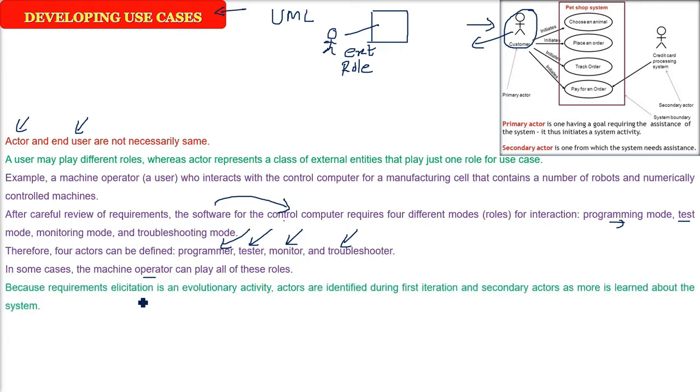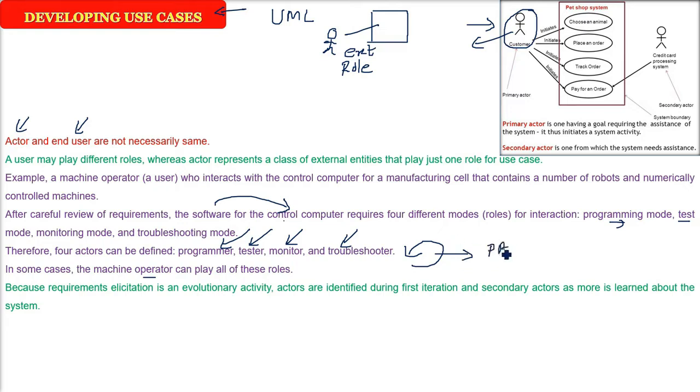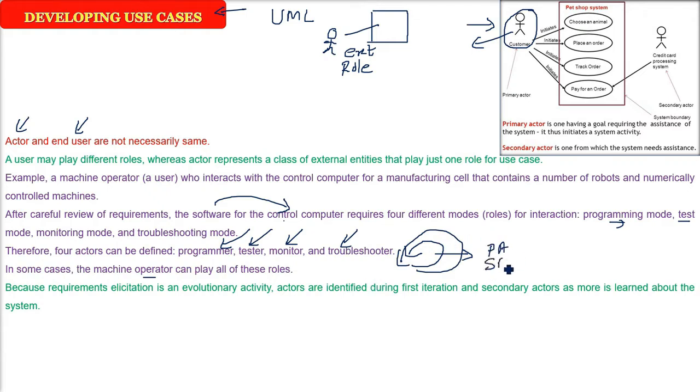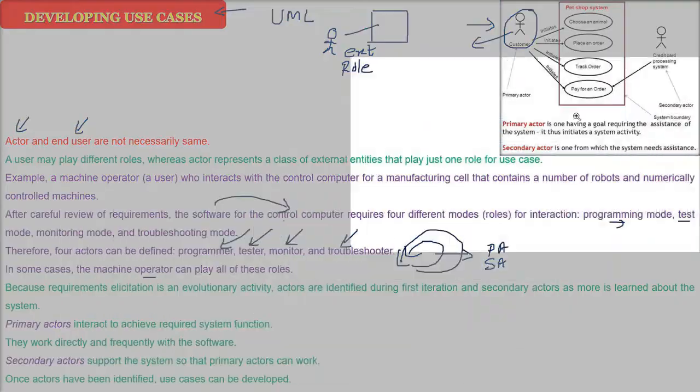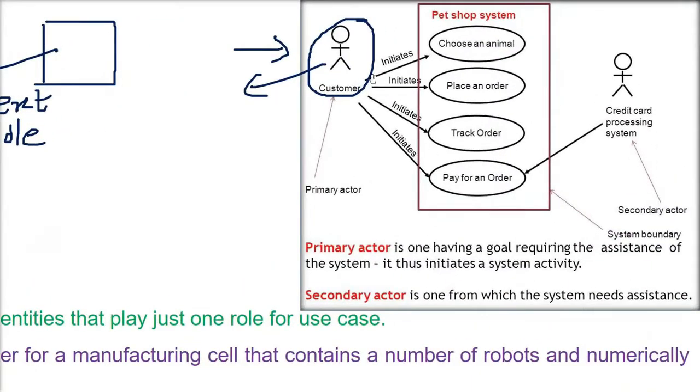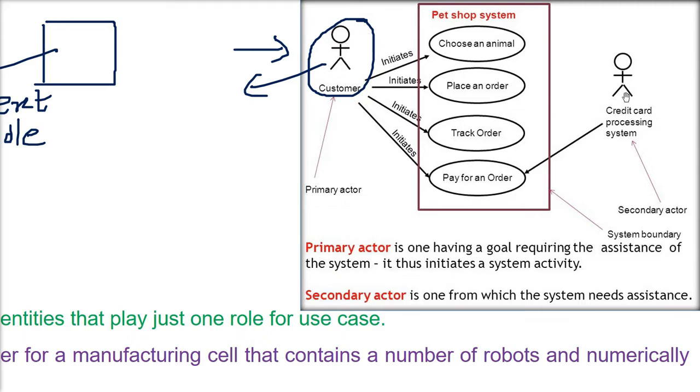But one needs to understand that when we know the requirement, when we try to elicit the requirement, this is an evolutionary activity. So you might get some actors in the first iteration, say in the second iteration you will get secondary actor. Now, the actors are primary and secondary. So the second question comes: what is the difference between a primary actor and a secondary actor? How will you define it? An actor can be a human being, an actor can be a system.